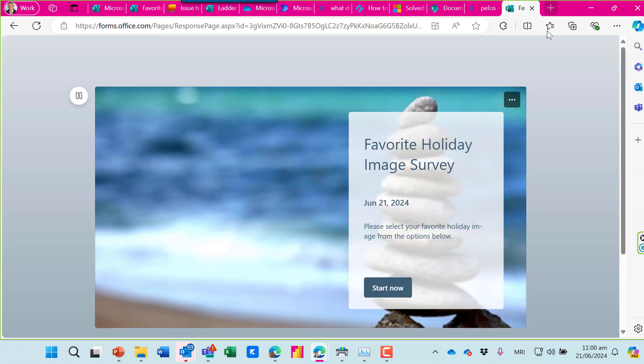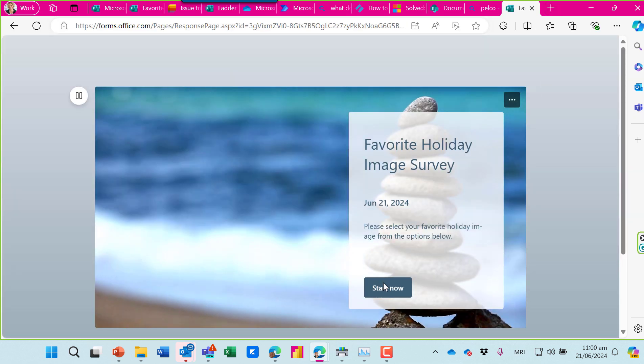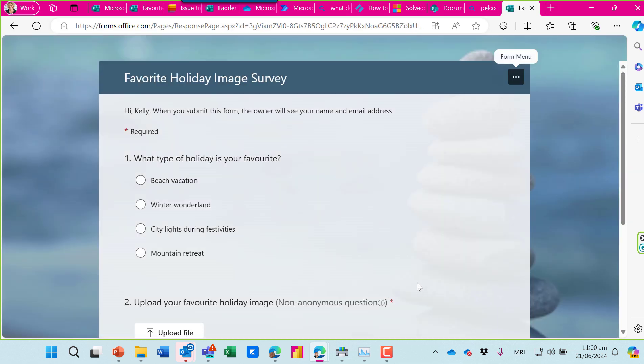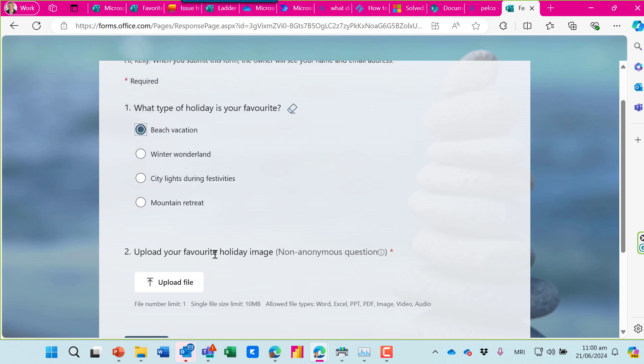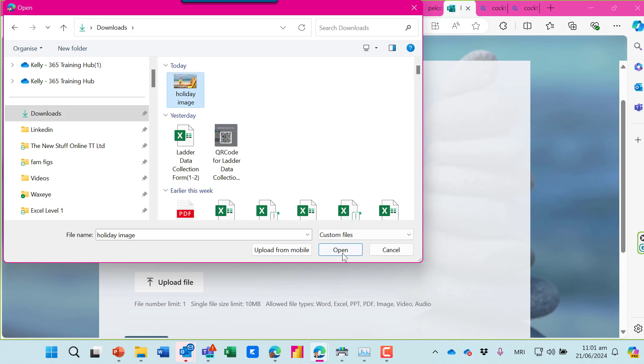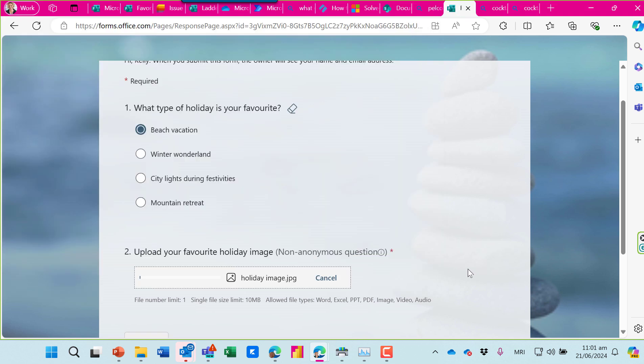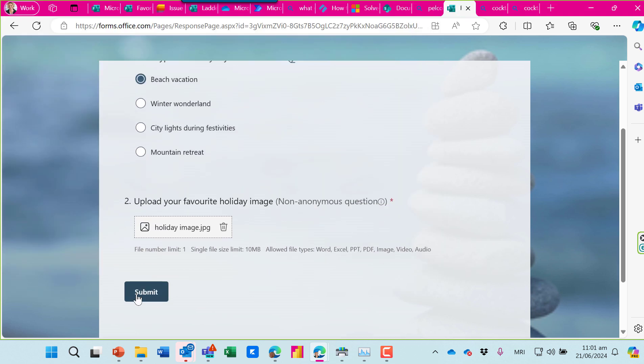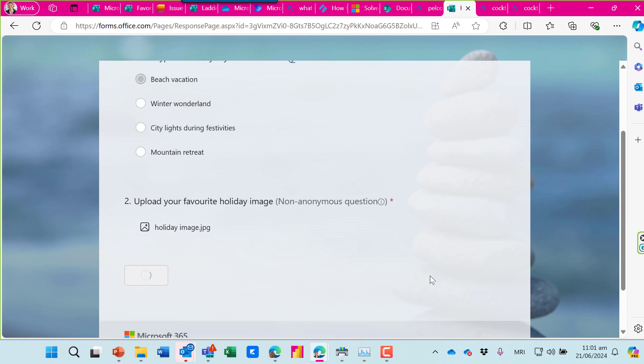Now I've copied the form link and let's fill it in. I like a beach holiday and I've got a file all ready to go with a photo. So I've uploaded that and now I can press submit.